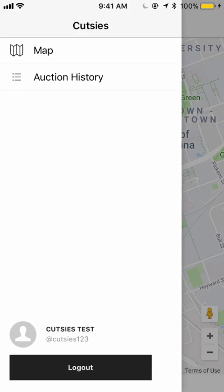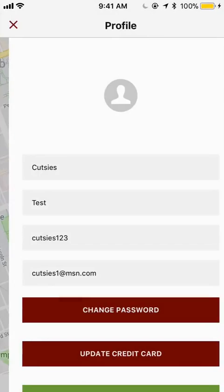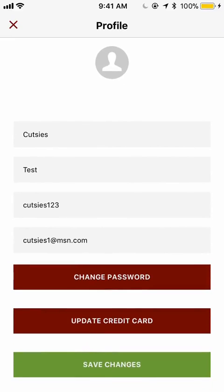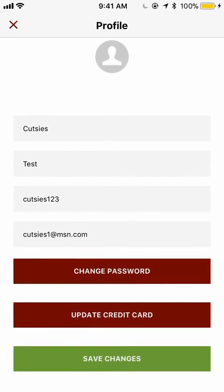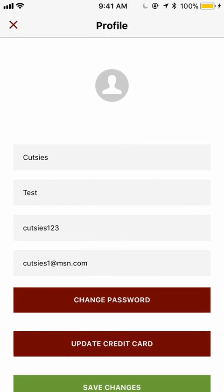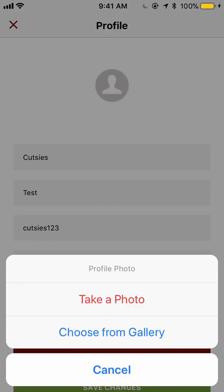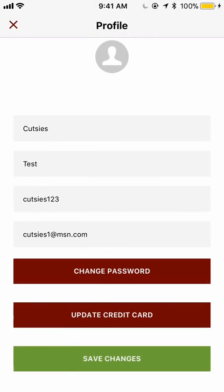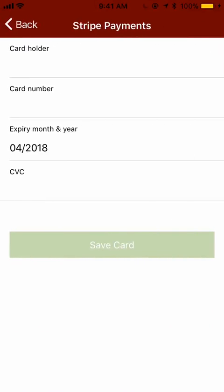In the side menu, you can open your user profile by clicking near the bottom. On your user profile, you can see your first name, your last name, your unique username, and also your email. Additionally, you can upload a picture, change your password, and update a credit card.